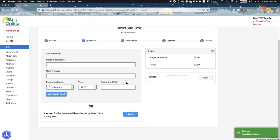After you have completed the previous sections, you will be taken to the payment screen. If your event does not require payment, you will skip over this section. Please note, payment methods allowed by the event will vary. You will be presented only with the payment method or methods allowed by the event. For example, if your event does not allow electronic payments, you will not see that option.